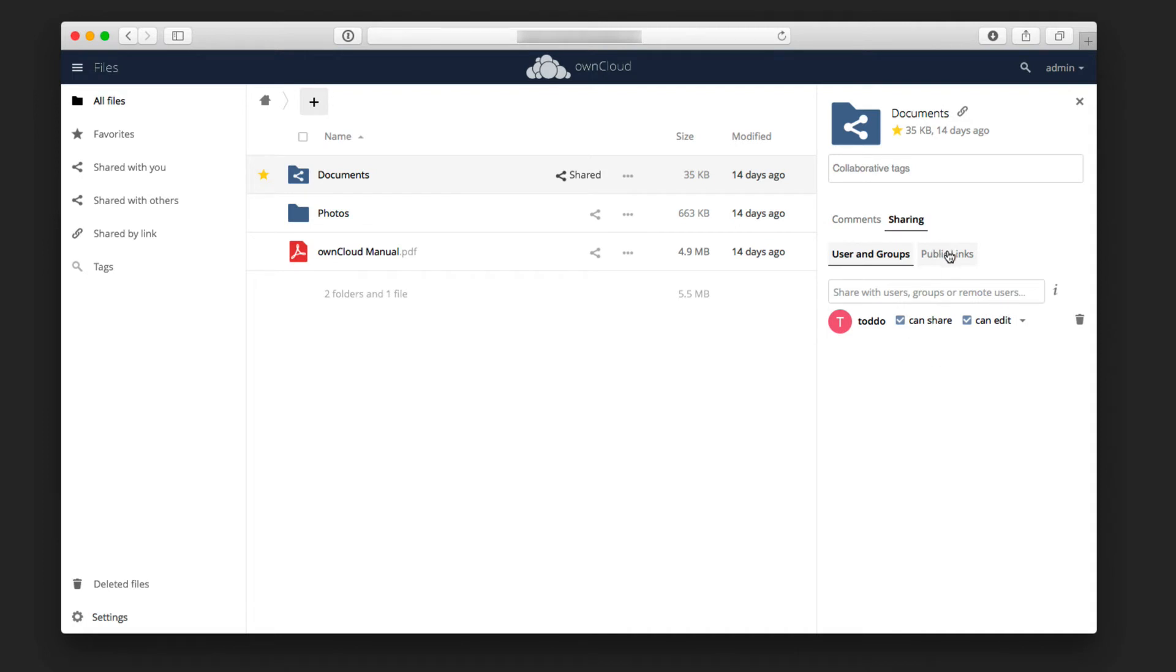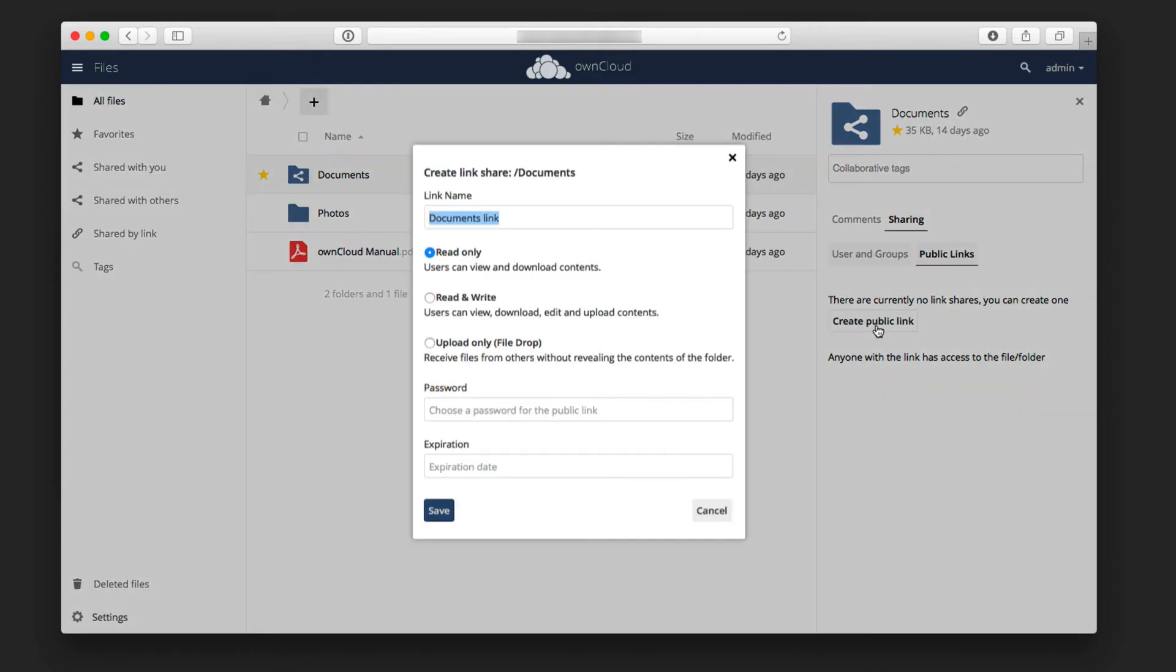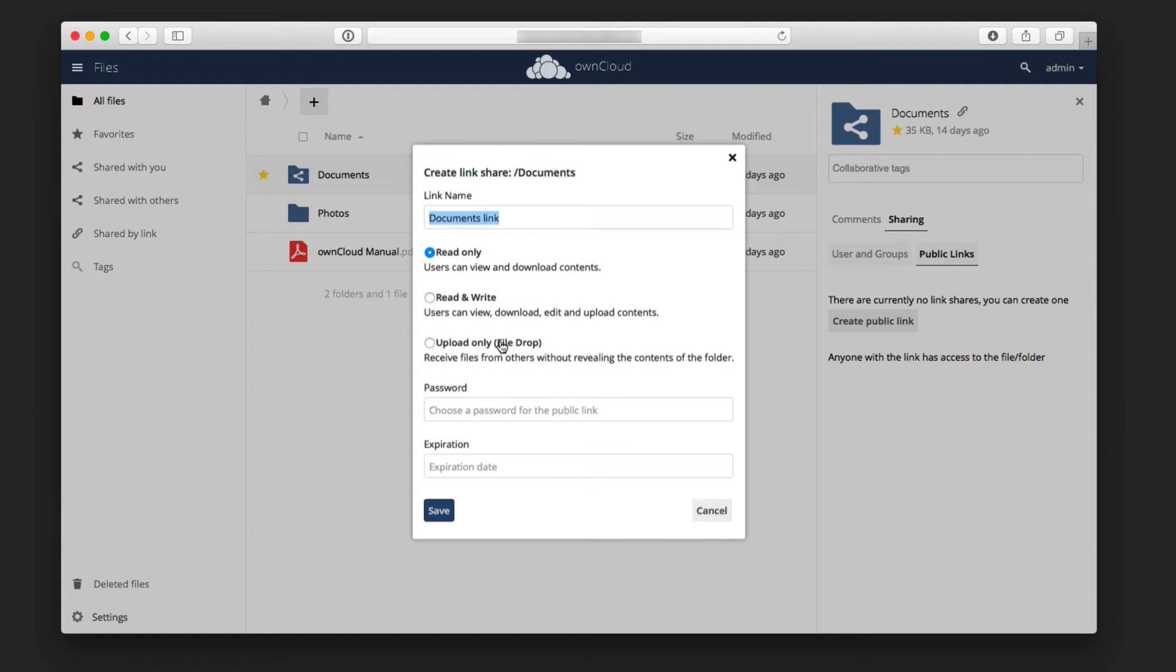The other way I can share is also through a public link. What I can do here is create a public link. If I just click on that, you can see that the link's name, I can make it whatever I want. I can choose it to be read only, read and write, or upload only. That would be the idea of just a file drop, where they can put things into it, but they can't actually get things out of it. Then I can set up a password for it, as well as an expiration date. Once I do that, then that link will be created, and then I can share that link with whoever I want.